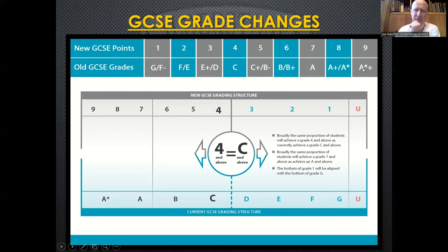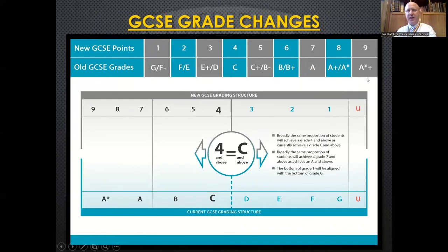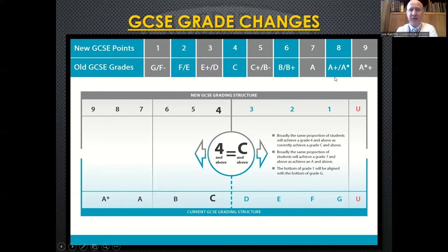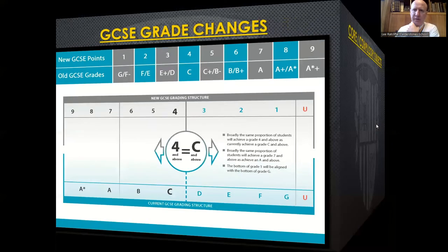The grade 9 was introduced for students who are very exceptionally able and do extremely well in their exams, going beyond the idea of the old A*. This new system was not really built to be a direct comparison with the previous system, but that grade comparison is as near as you're going to get. If you've had children go through school the past few years, you'll likely be quite knowledgeable about this already.